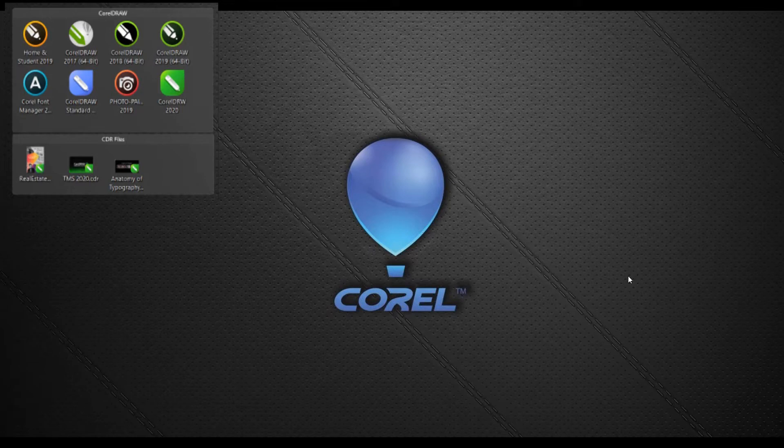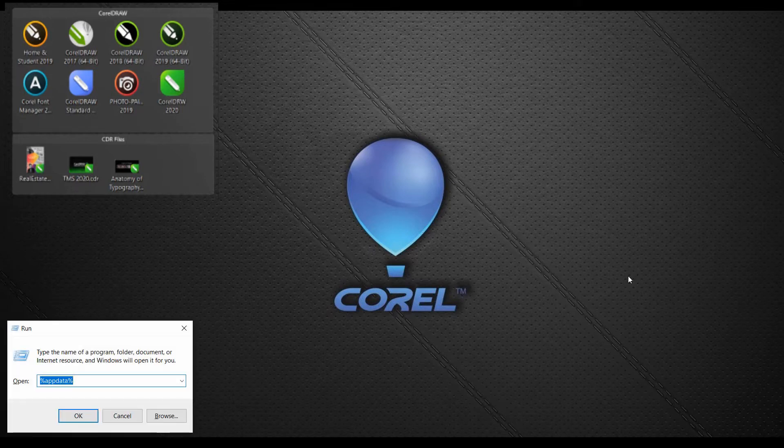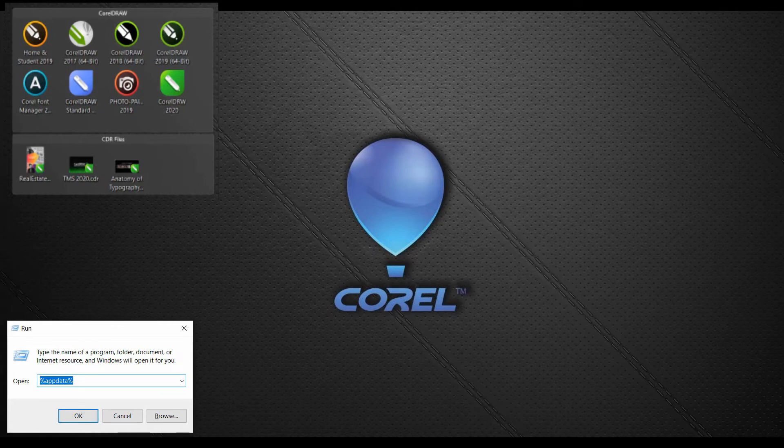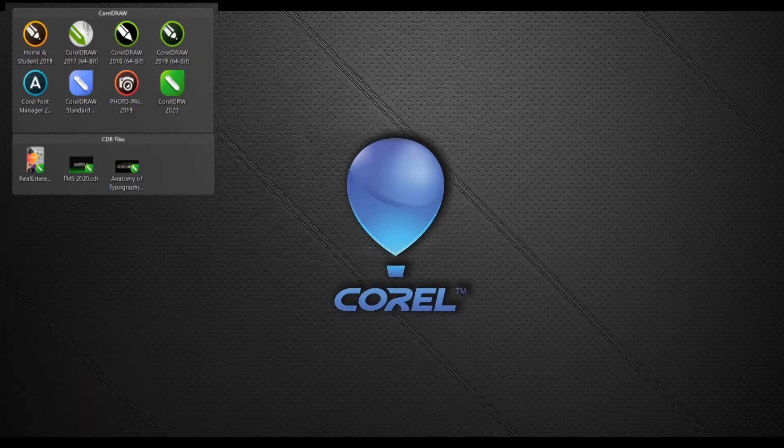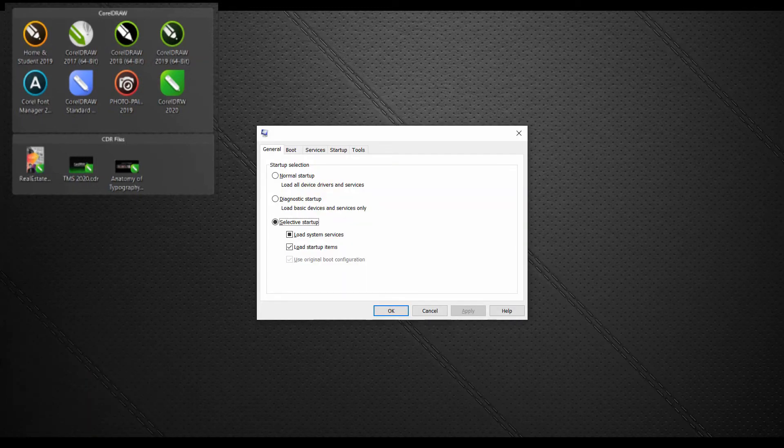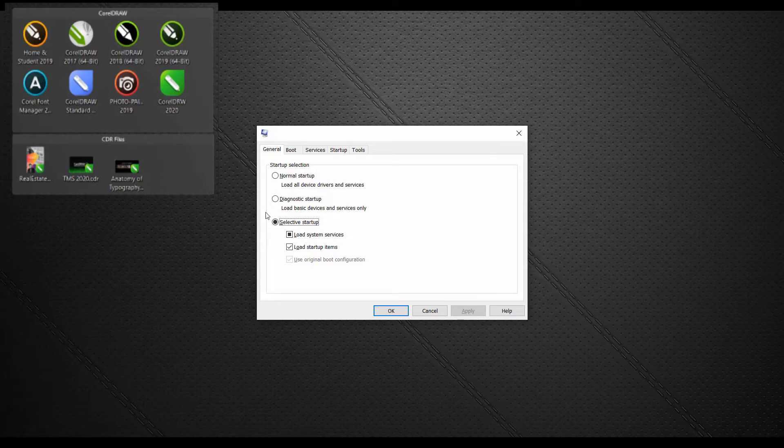Hold down the Windows key and tap the letter R. In the run dialog box, type in msconfig and hit enter. On the general tab, select diagnostic startup and then reboot your system.